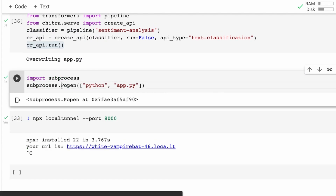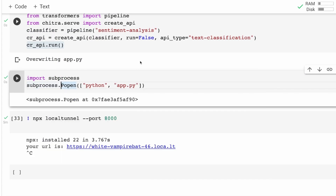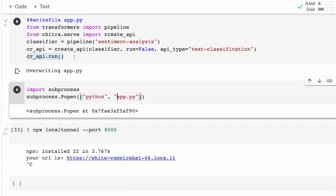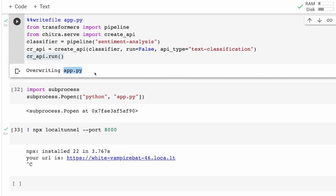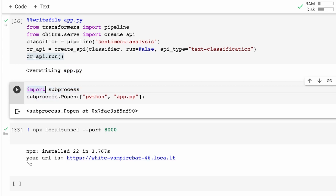I hope you understand why our experiment failed: the cell had two components — run a Python file and tunnel it to an external URL — but because the first file was still running, the second part did not execute. So now what we are going to do is execute the same app.py file as a subprocess. Instead of running it as a separate blocking command, we are going to run this in the background. Let me go ahead and import subprocess.